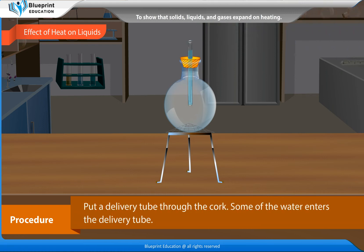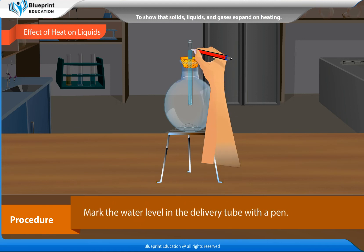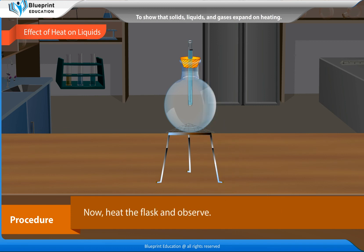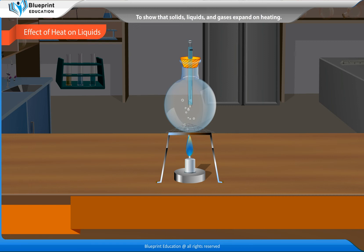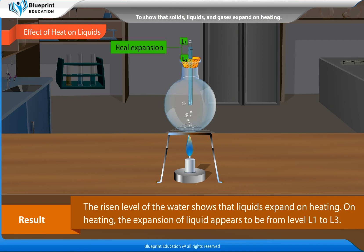Put a delivery tube through the cork. Some of the water enters the delivery tube. Mark the water level in the delivery tube with a pen. Now heat the flask and observe. Observation: The level of water in the delivery tube changes on heating — the level of water rises. Result: The rise in level of the water shows that liquids expand on heating.